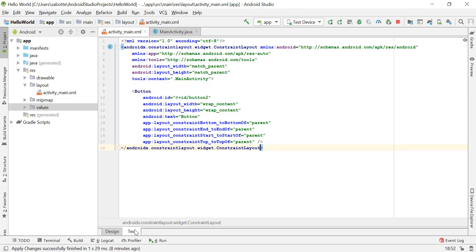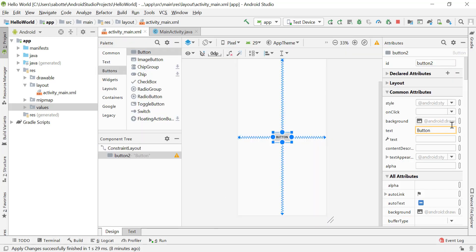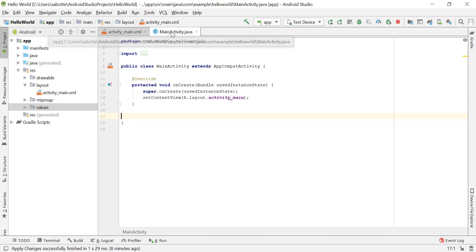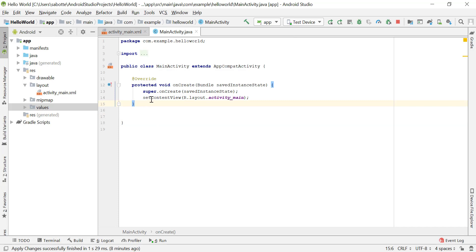To make that connection, add the onClick attribute — you can find it in the attributes panel or add it manually in text format. What you type for onClick is the name of a method you will have in your Java file. Let's call it methodOne. You'll notice a red exclamation point because we don't yet have a method called methodOne in our Java file.